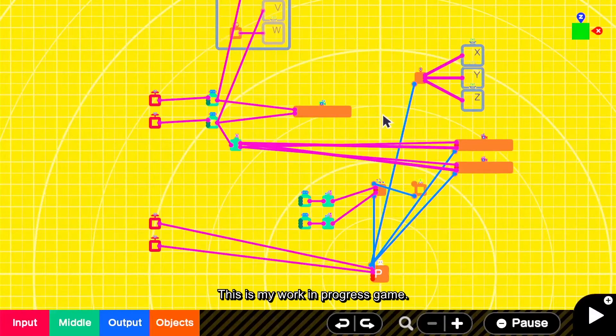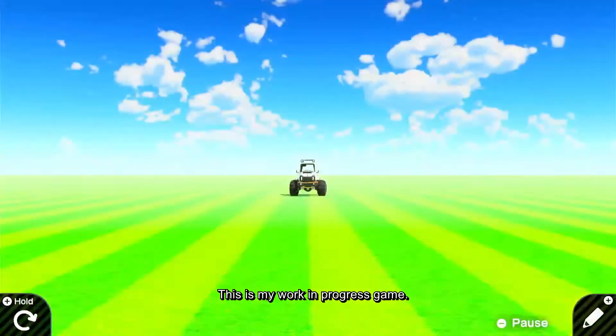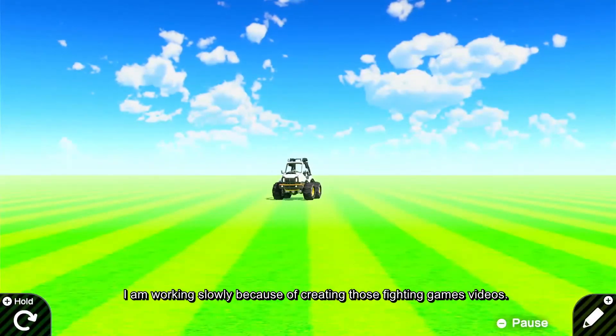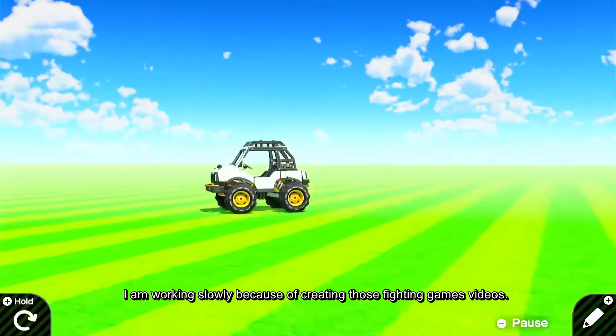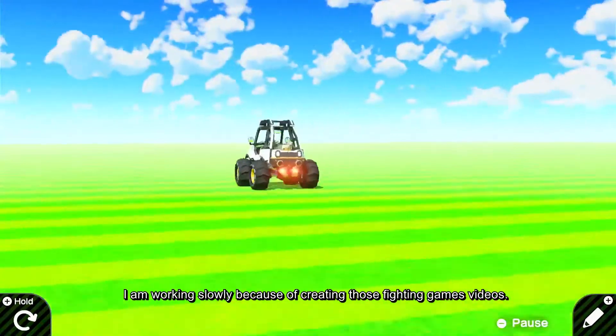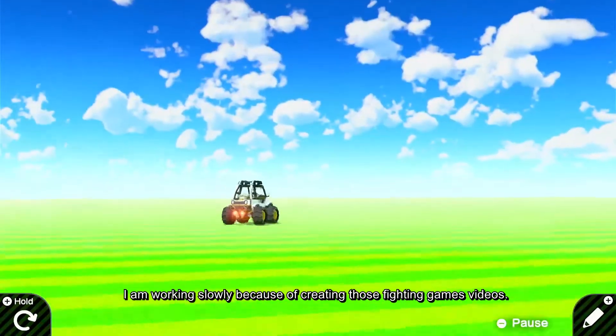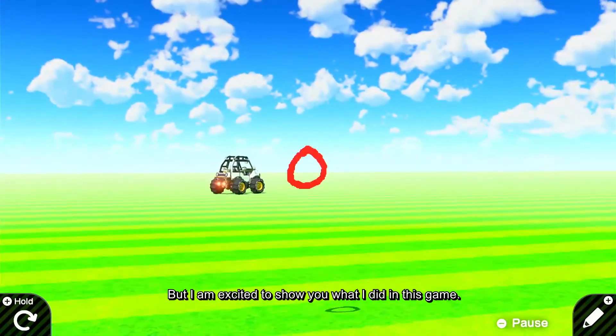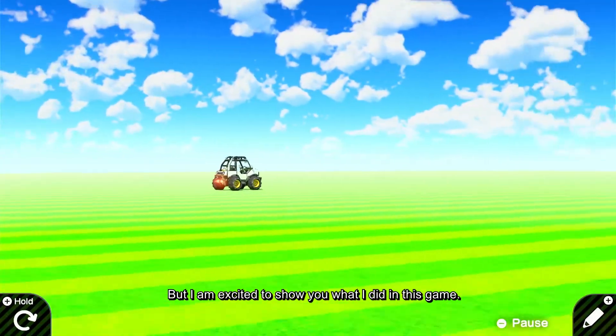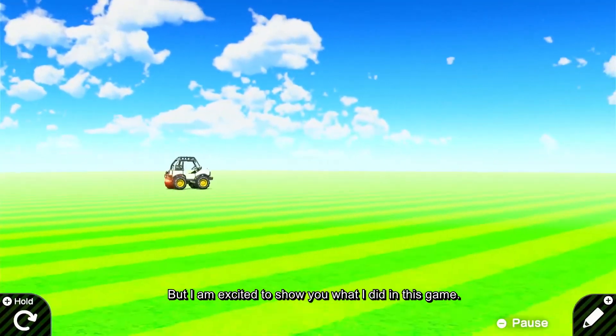This is my work in progress game. I am working slowly because of creating those fighting games videos, but I'm excited to show you what I did in this game.